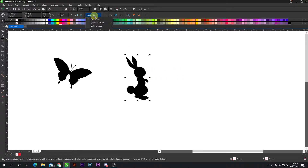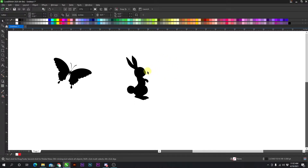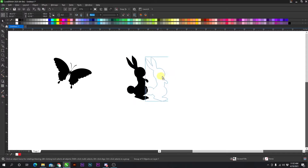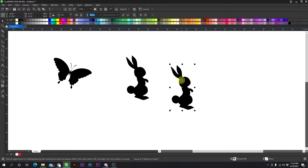What you do is you click them, trace bitmap, quick trace, give it a second, and boom, it converts the JPEG into a vector.